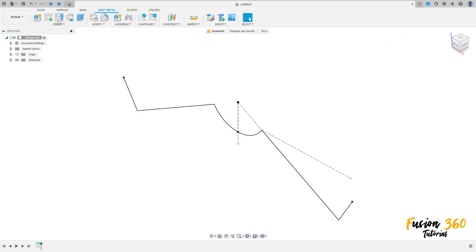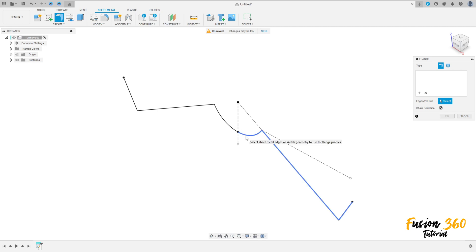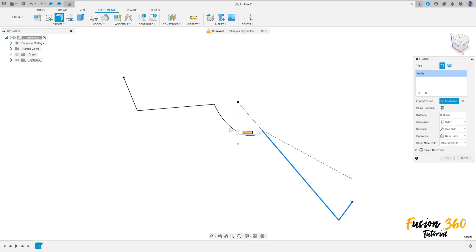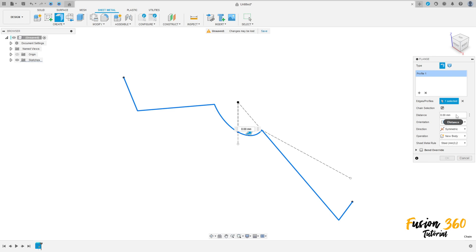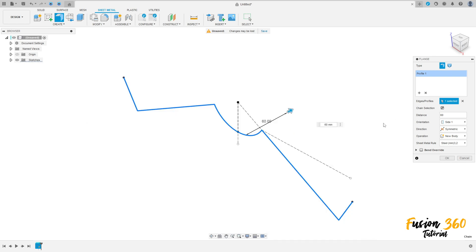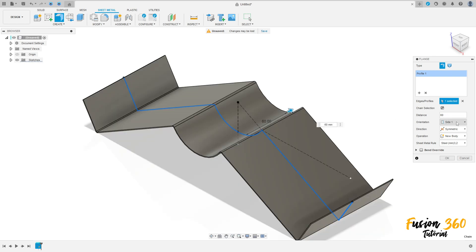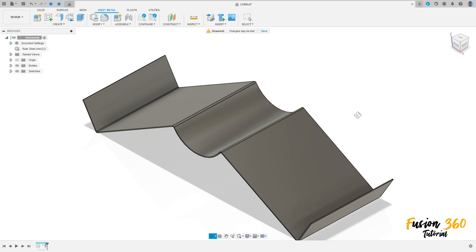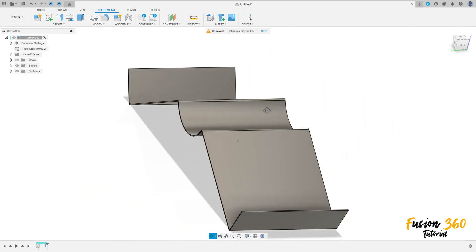Go to sheet metal, select the flange. Select this sketch, the direction is symmetric and the distance is 60 millimeters. Side one, press OK.